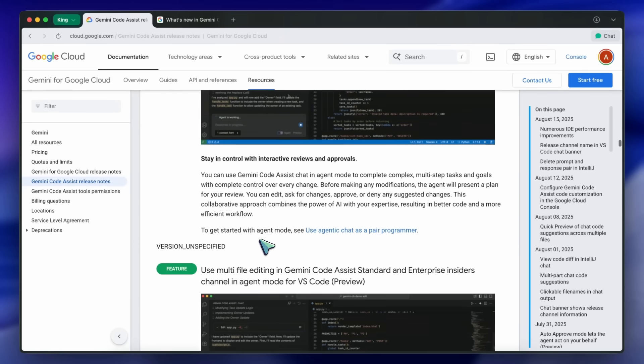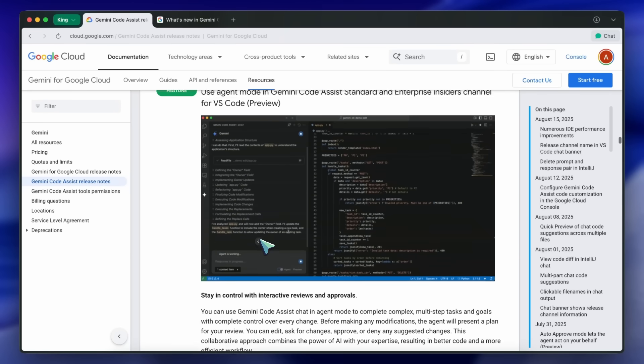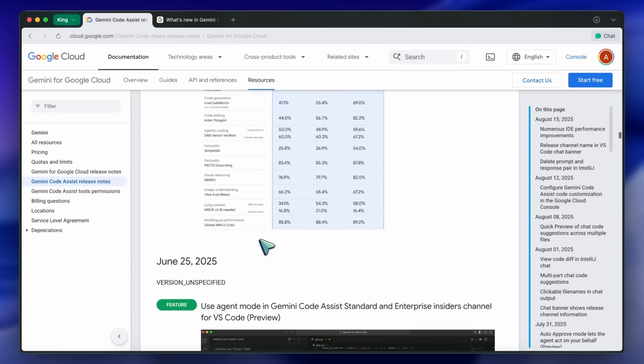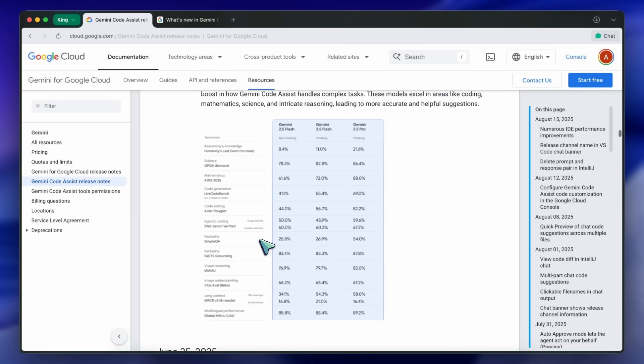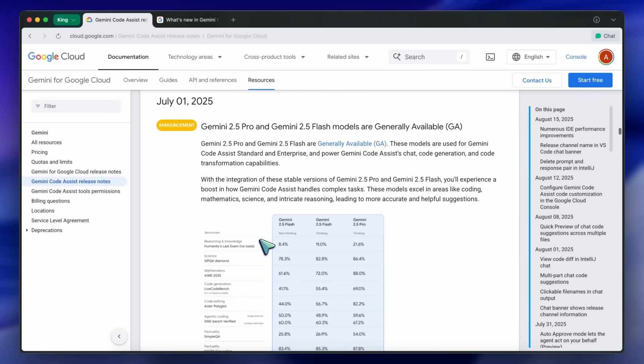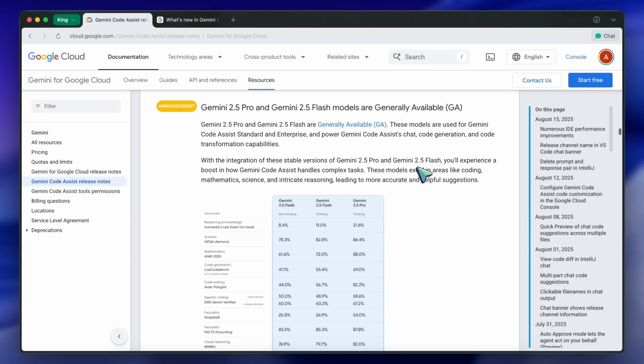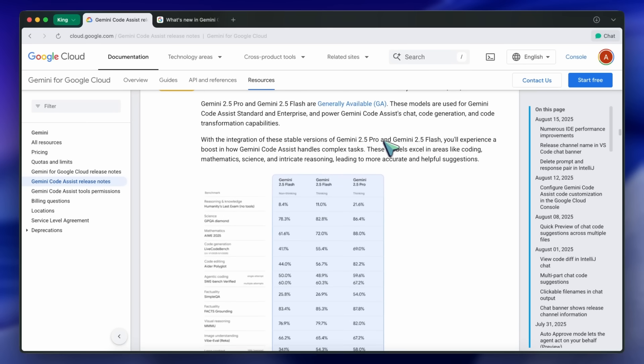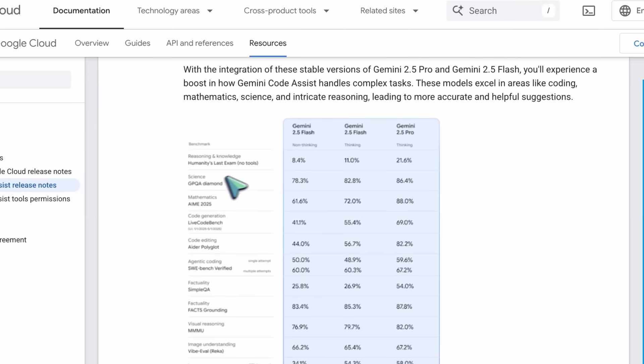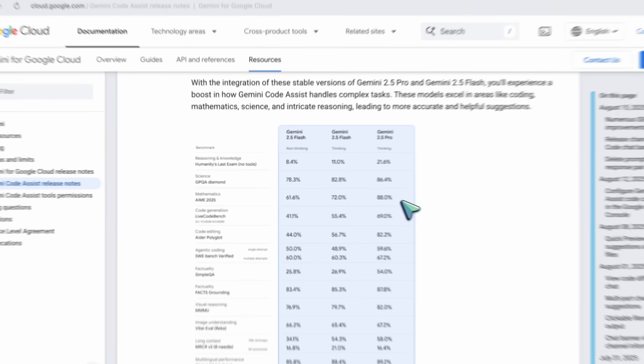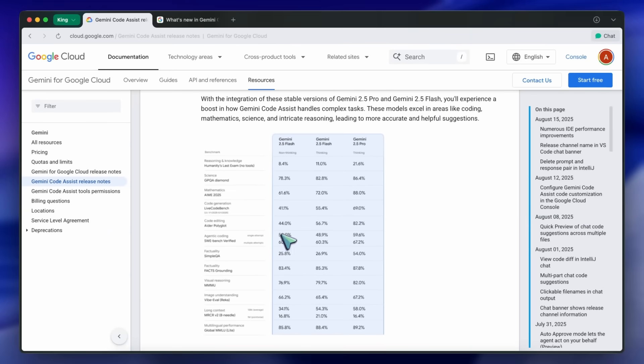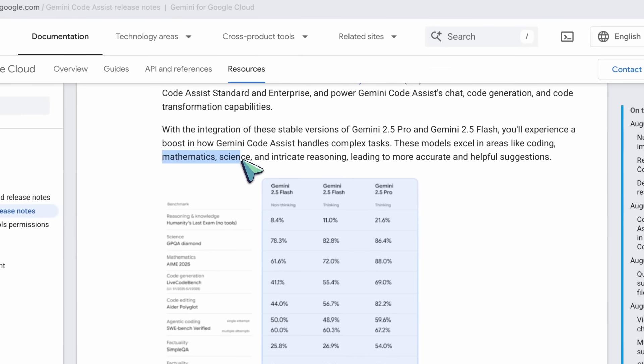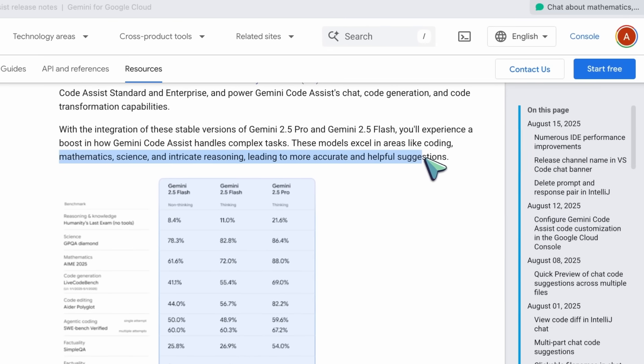Moving on to July 1st, Gemini 2.5 Pro and Gemini 2.5 Flash models became generally available. These are now powering Gemini Code Assist's chat, code generation, and code transformation capabilities. The new models are much better at handling complex code, math, and science tasks, so you'll notice more accurate and helpful suggestions overall.